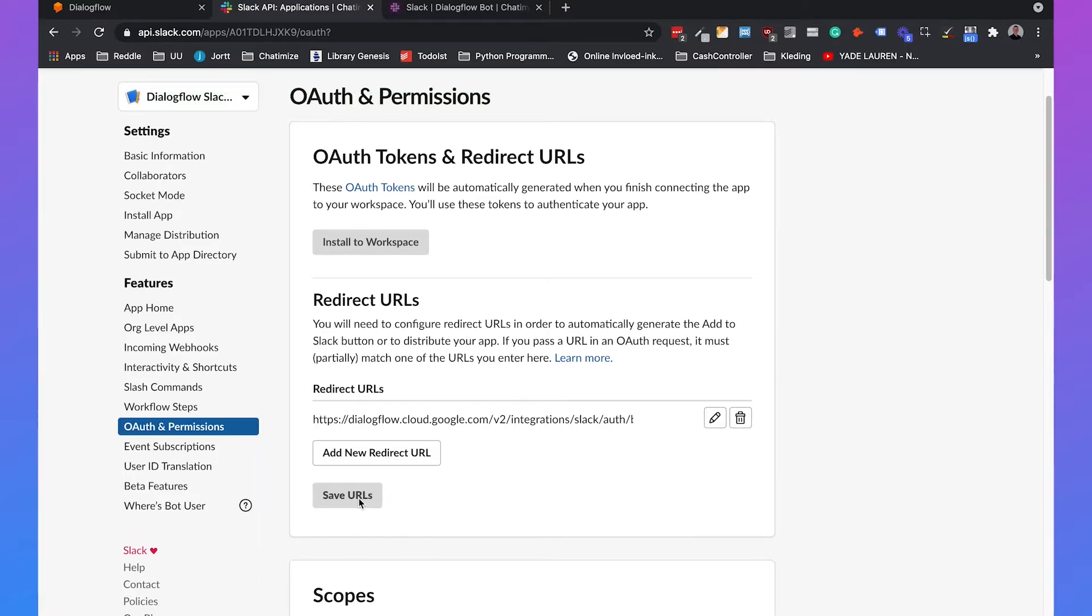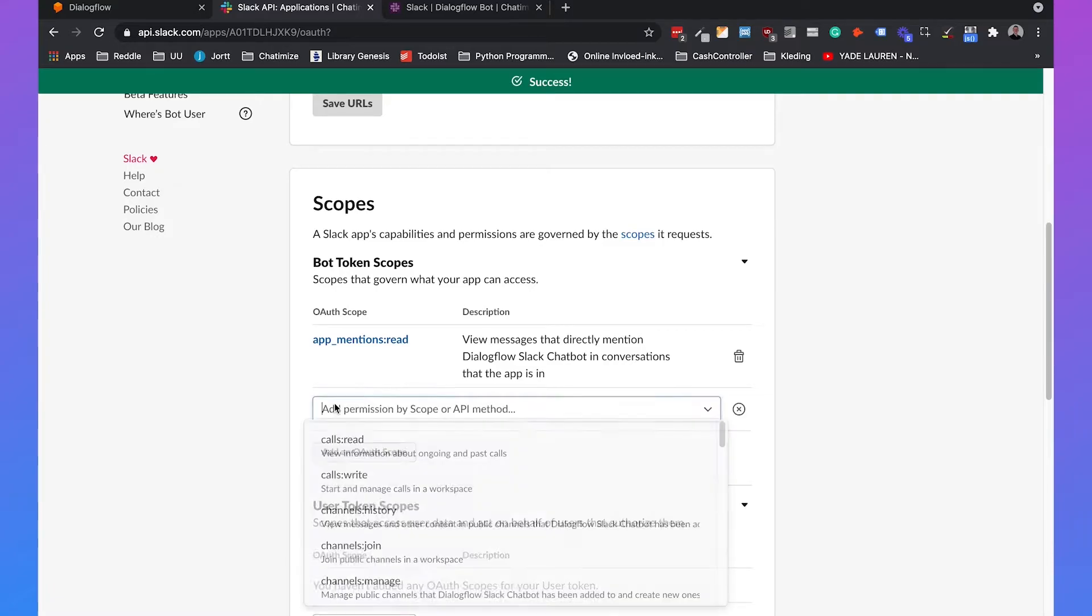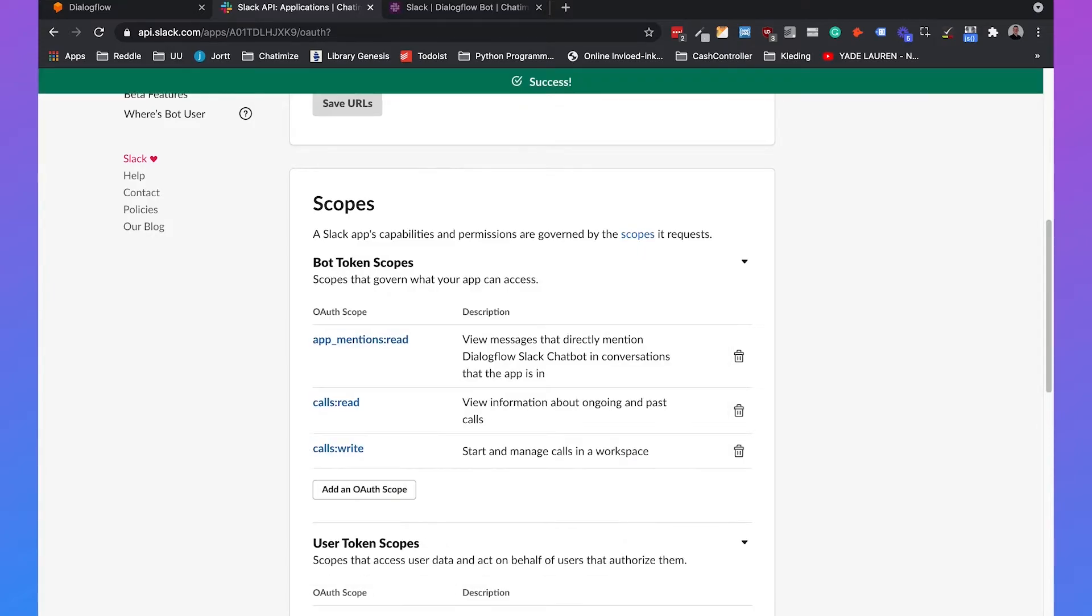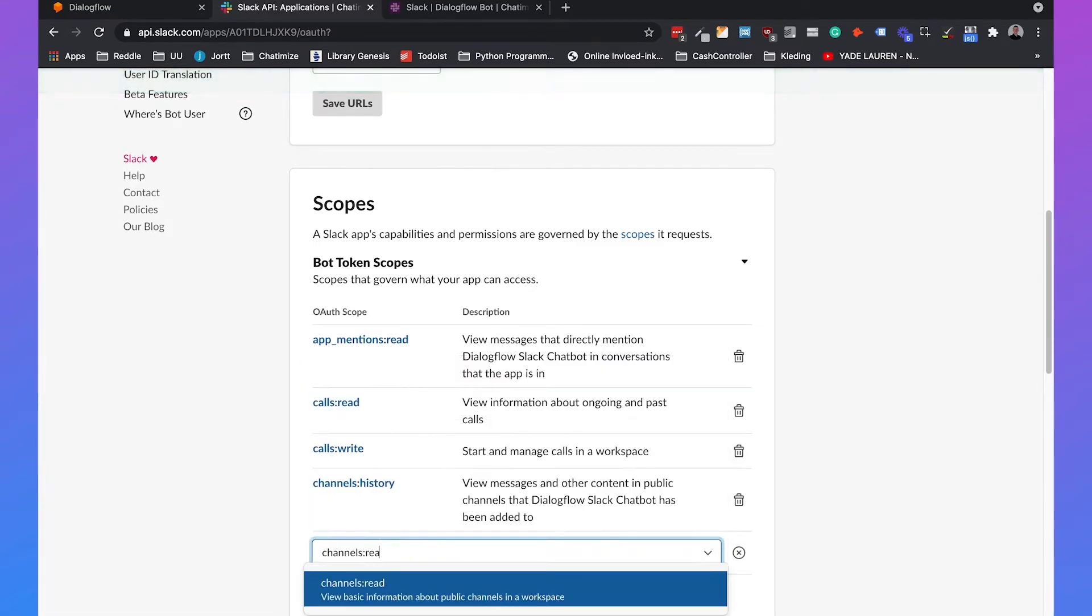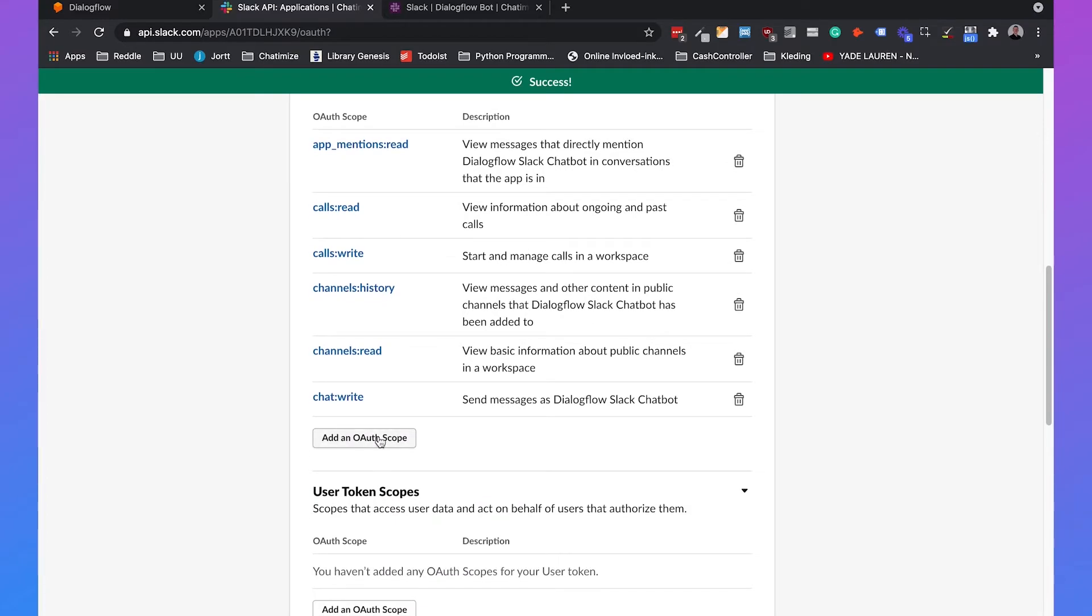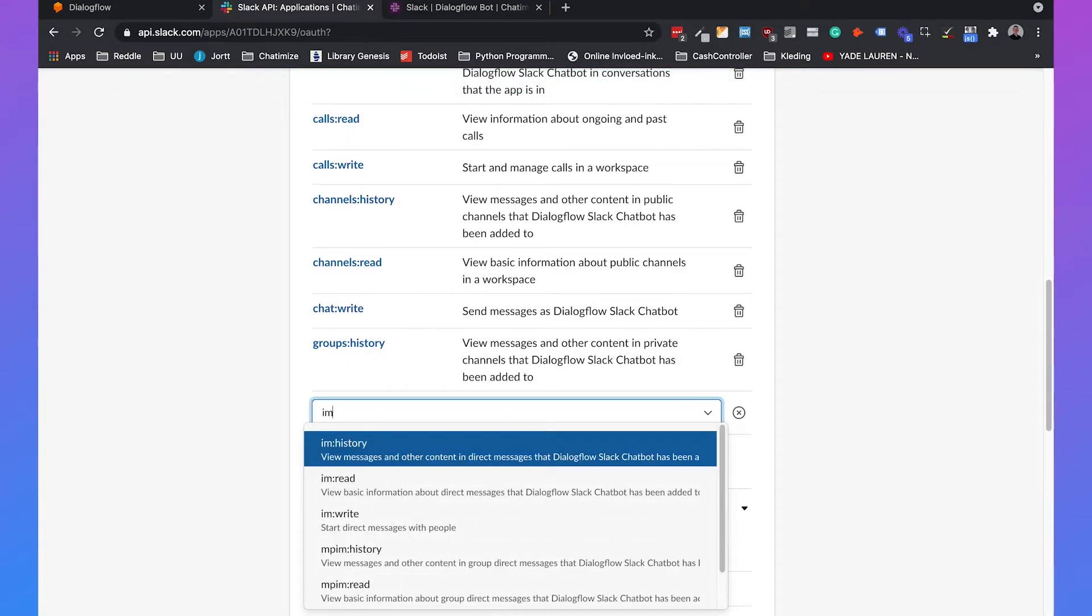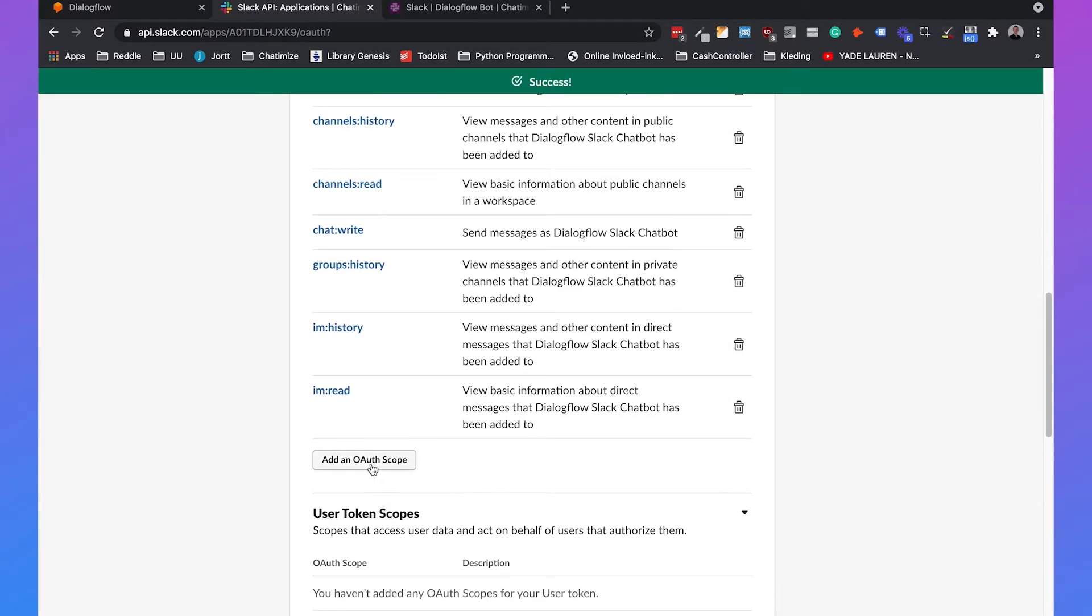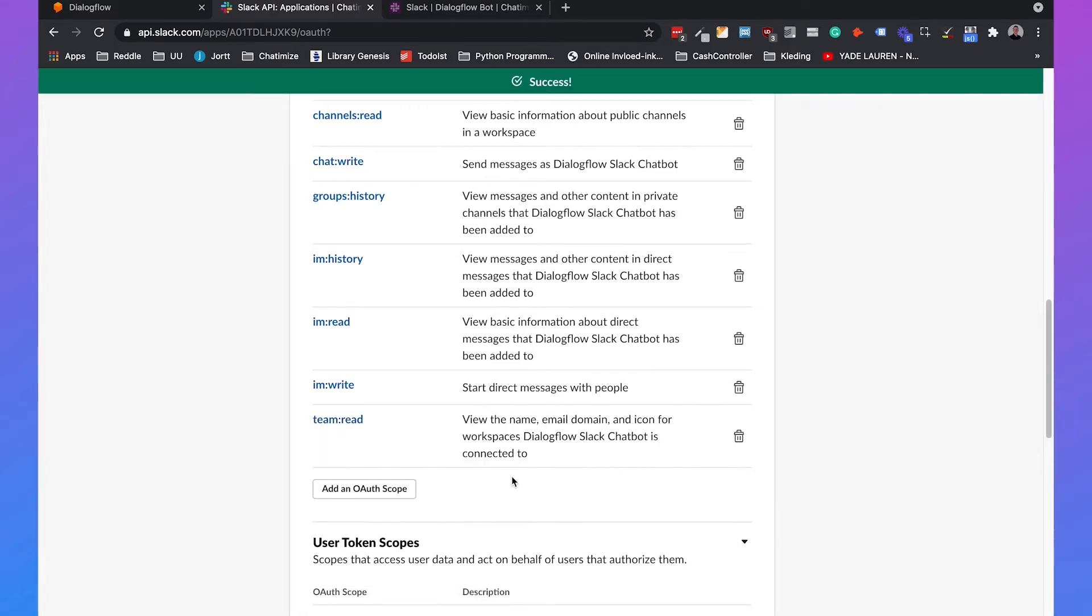So when you have done that, we need to add bot token scopes. So we currently don't have any scopes and we need to add several. And I will also put these in the description so you precisely know which ones we need to add. But it is app mentions read, calls read, calls write, channels history, channels read, chat write, groups history, im history, im read, im write and team read. So that's the ones you need to add.